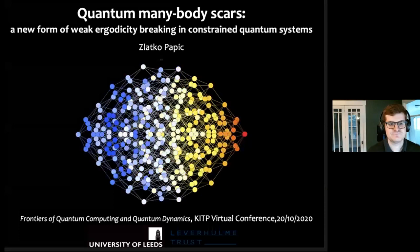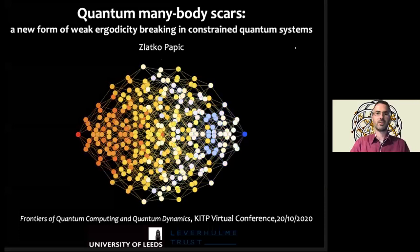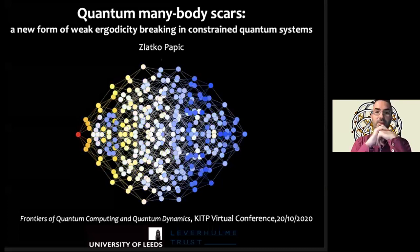Thanks, Tom. Thanks for this opportunity to tell you about quantum many-body scars. I was supposed to be at KITP during this time, but here we are.